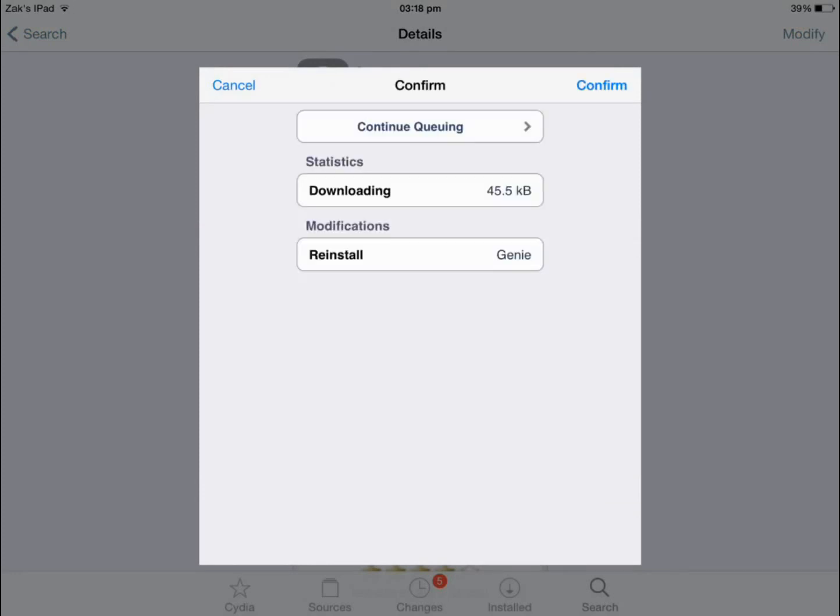It should then take you to a screen very similar to this where you just want to click confirm and it will install it onto your device.